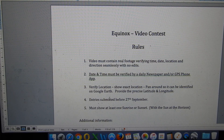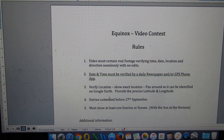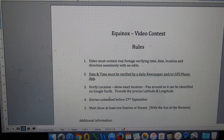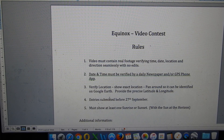Three: the location must be verified in a way that we can identify precisely where you are. Pan around to obtain identifiable features that we can verify in Google Earth, and if you want to include the actual position in Google Earth as well, that could be beneficial. Provide the precise latitude and longitude if possible. Number four: entries are to be submitted before the 27th of September, giving you a few days after the Equinox to put your video together.